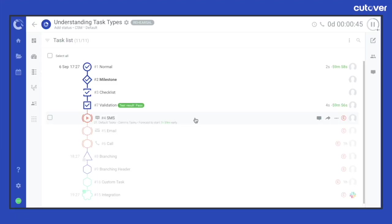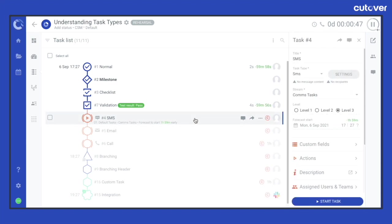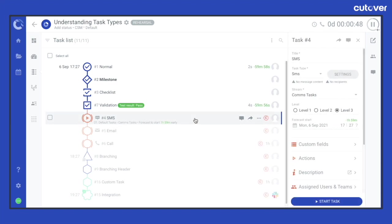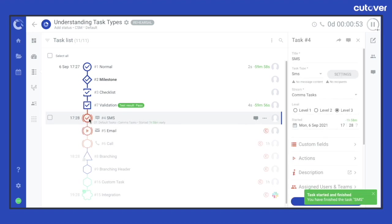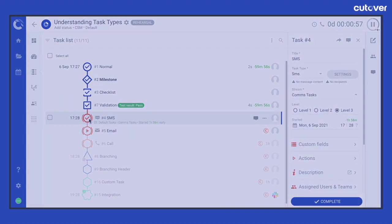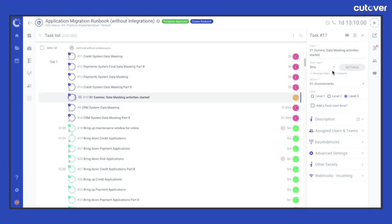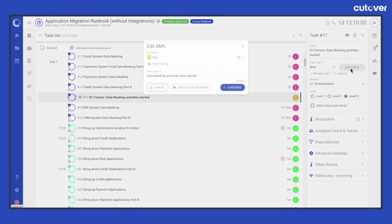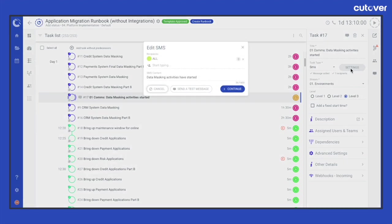An SMS task has a zero duration and requires assigned users and teams to start the task with a single click and then it will automatically complete that task. A message of up to 1600 characters can be created and sent during that run.